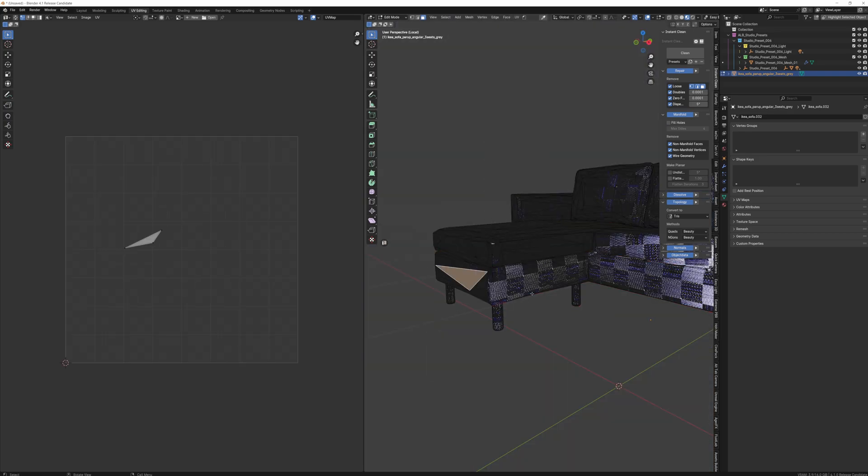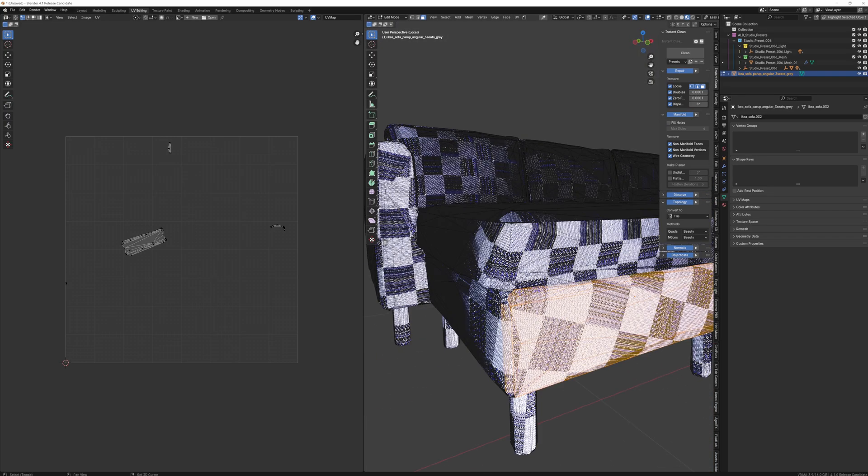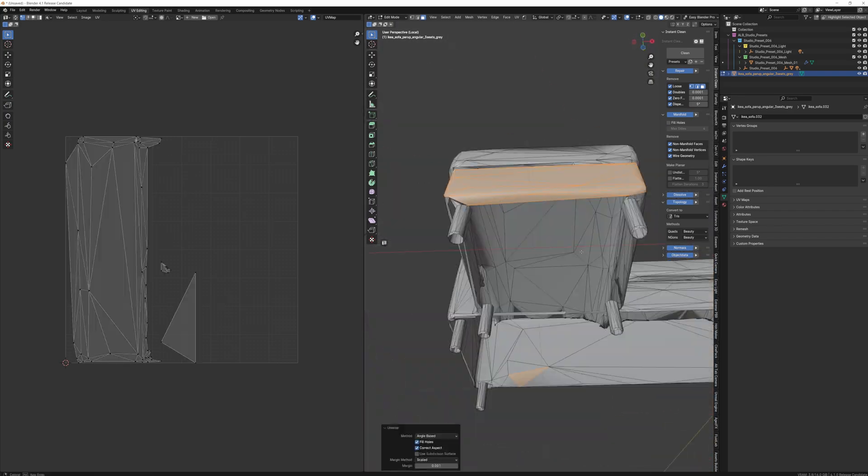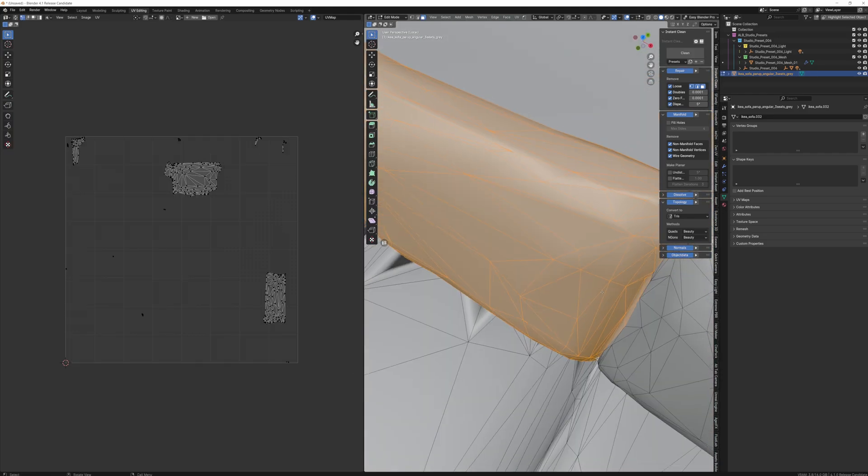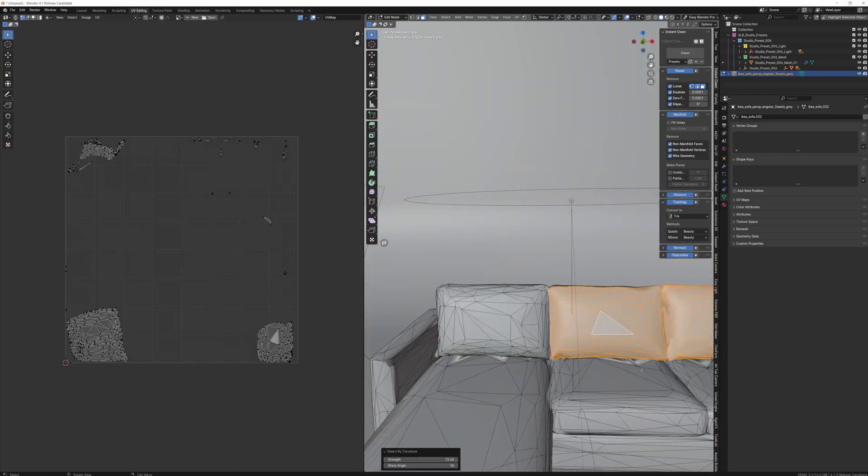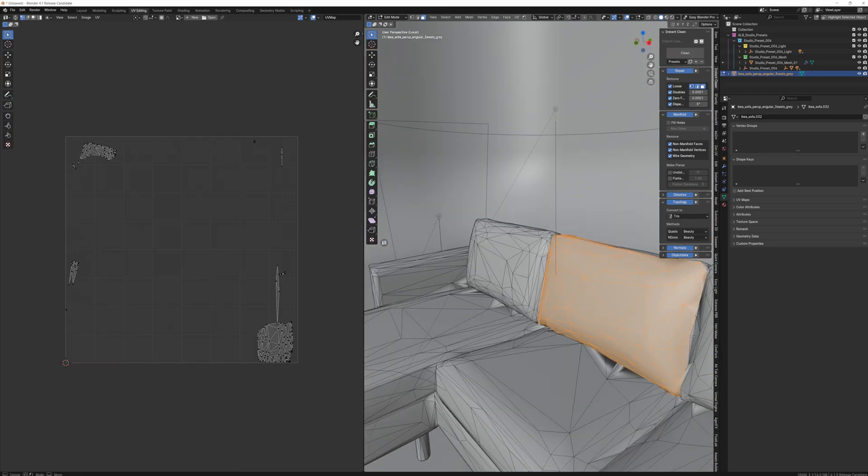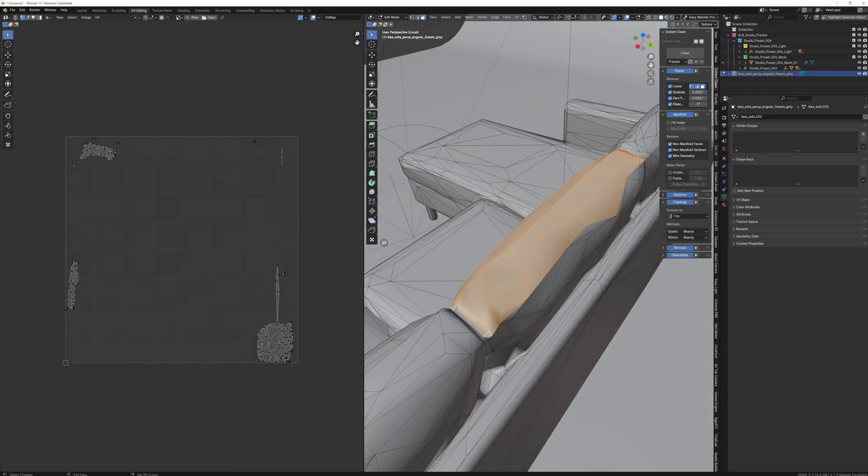Go around the entire mesh section by section, repeating these steps. Unwrap Me, select by Curvature, adjust as needed, manually select faces if needed, and unwrap.